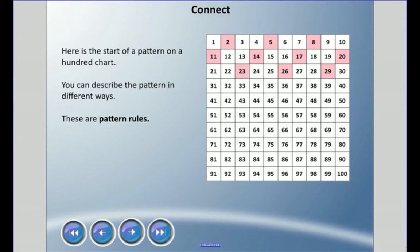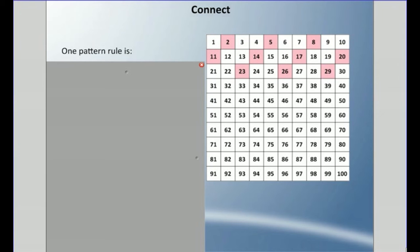Here we have the start of a pattern on a hundred chart, and we could describe the pattern in different ways. We call this a pattern rule — when we describe a pattern, it's called a pattern rule. Today we're going to focus on writing pattern rules and recognizing them in charts.